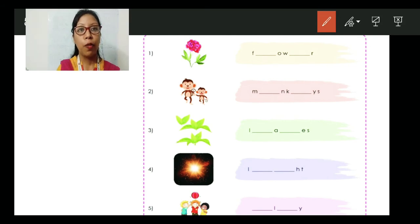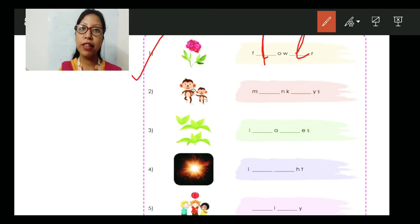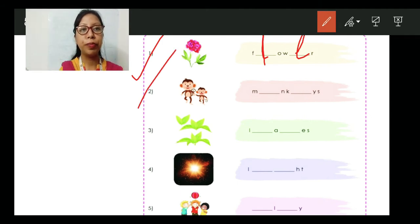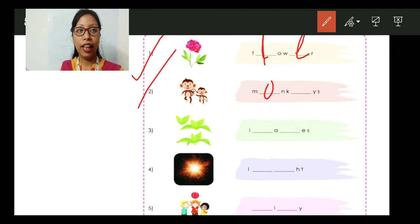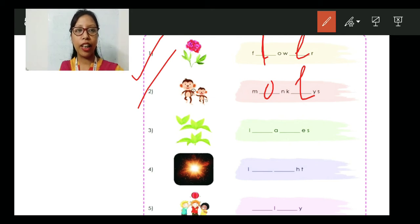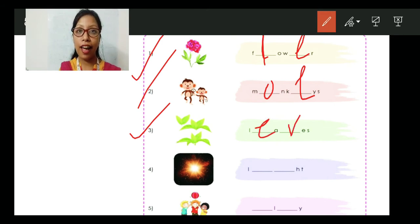The first one — the picture shows a flower. The spelling of flower is F-L-O-W-E-R. That becomes flower. Then number two — these are animals. They are monkeys. M-O-N-K-E-Y-S. That becomes monkeys. Then number three — these are green things we find on trees. They are leaves. The spelling is L-E-A-V-E-S. Leaves.